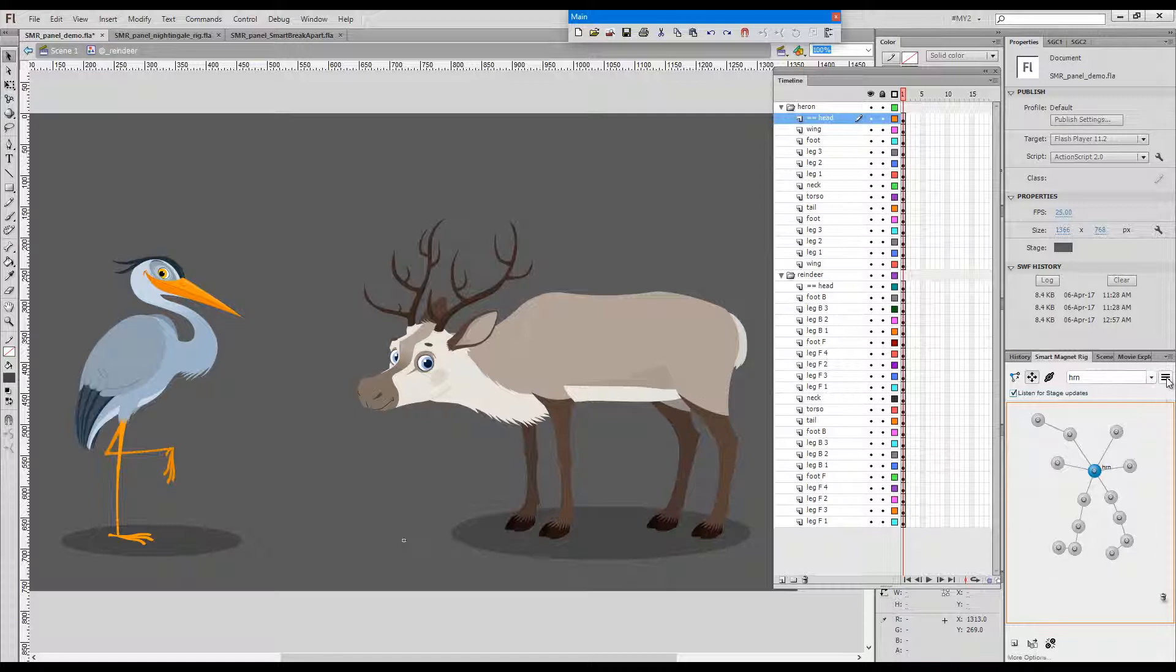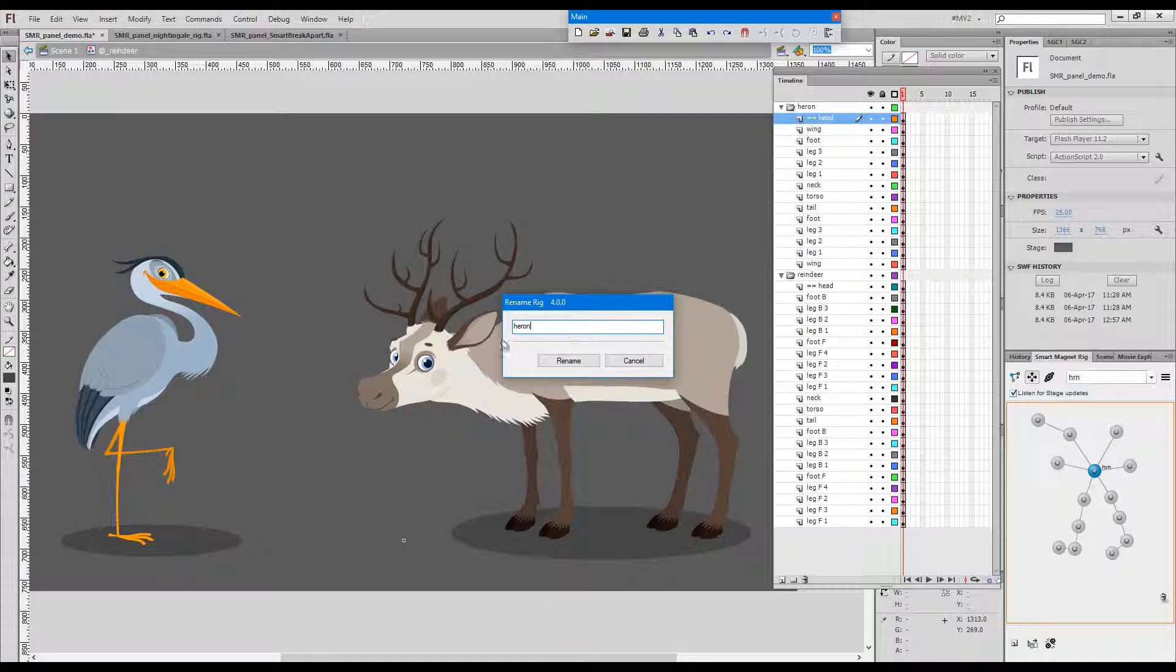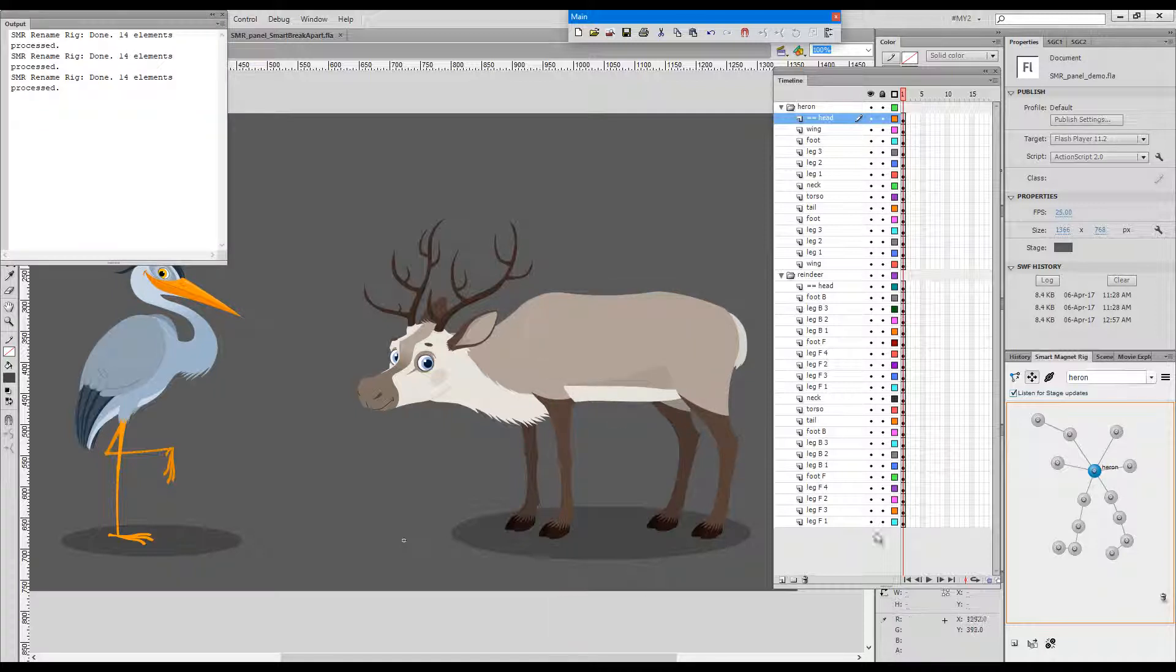A newer feature would be this dropdown menu here which allows us to rename the rig. So instead of HRN I can type heron and press rename. As you could see, the rig was renamed.